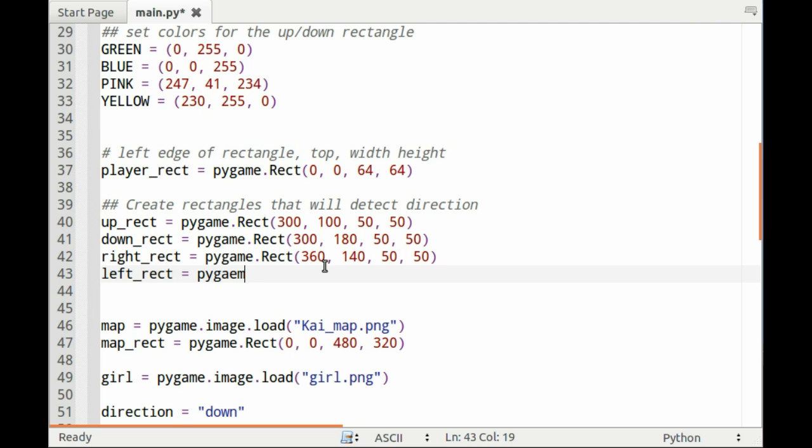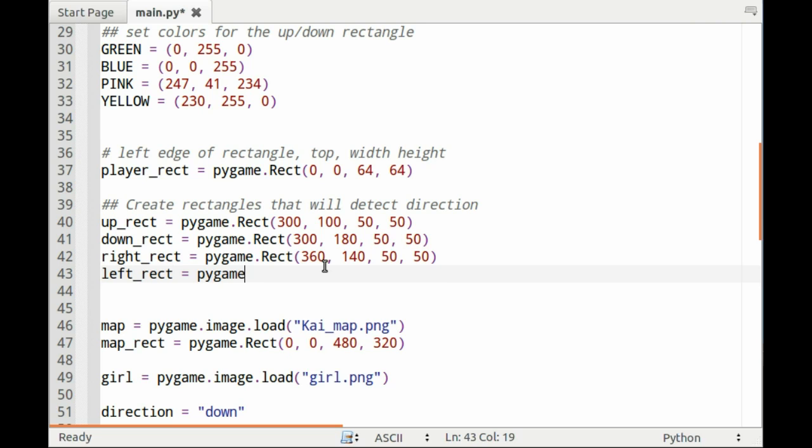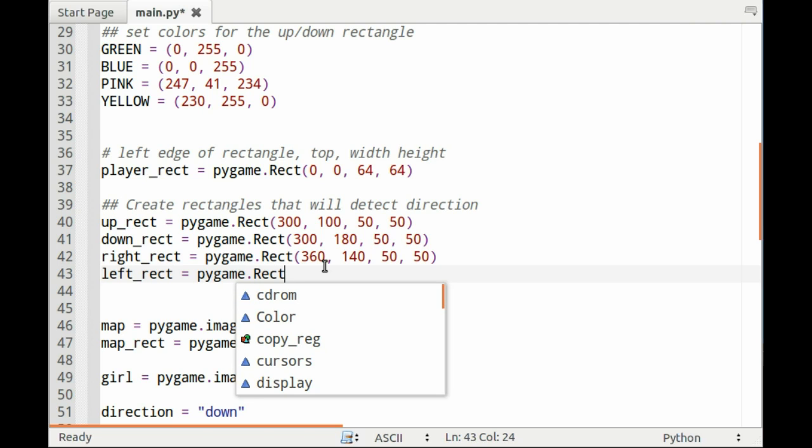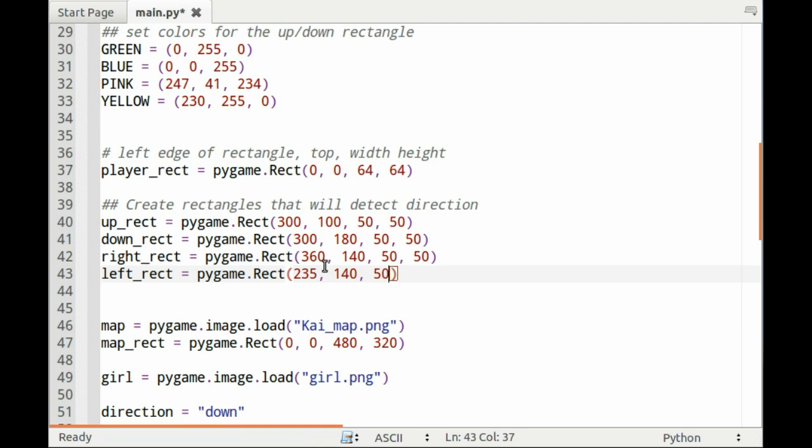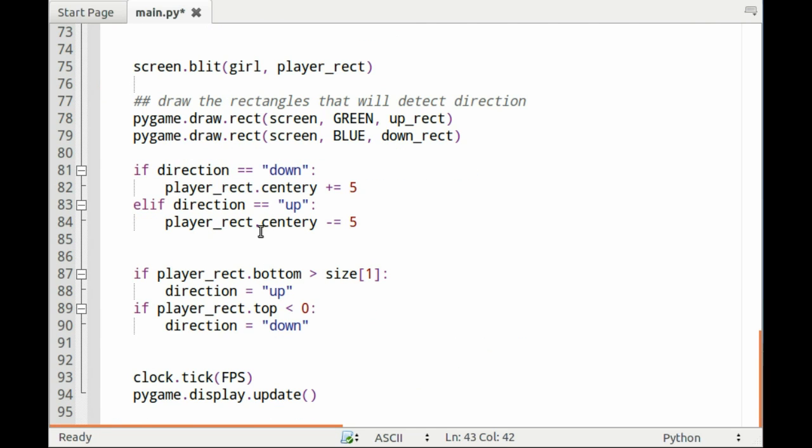The left_rect, same command, we'll set the left edge to 235, same height 140, and 50 and 50.